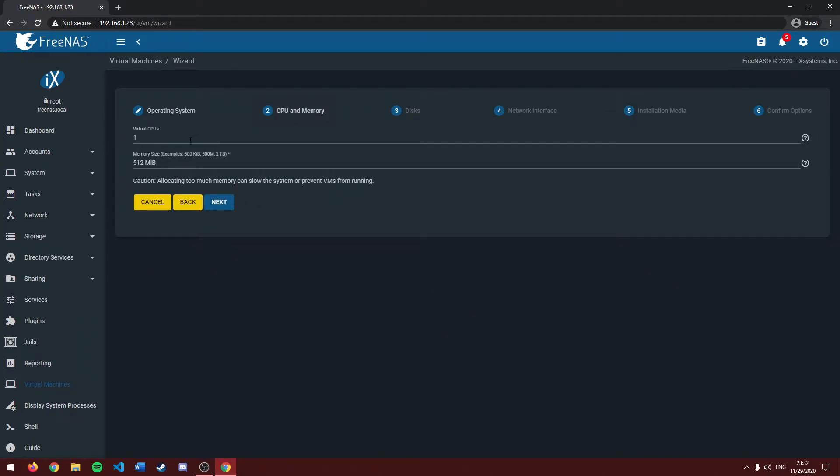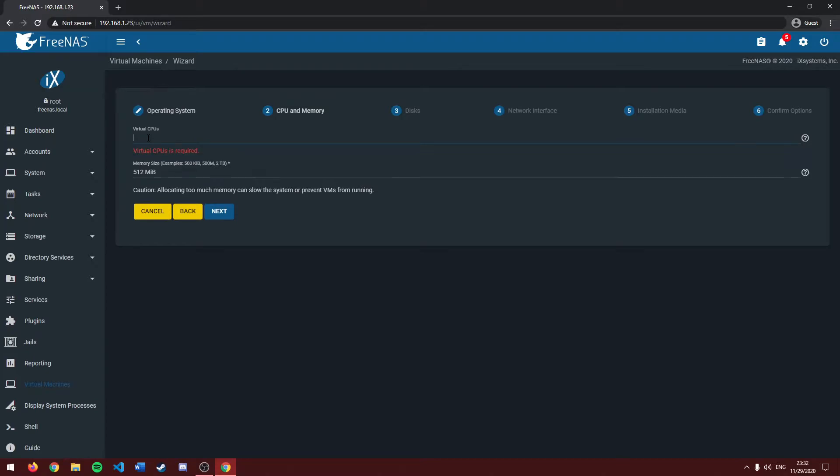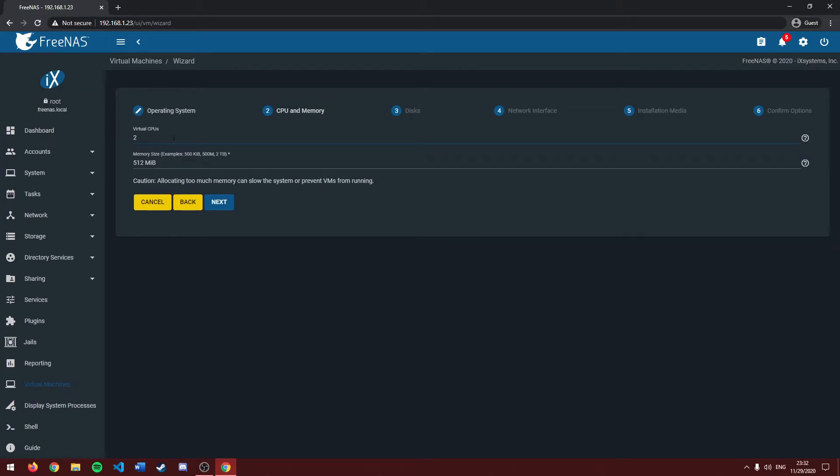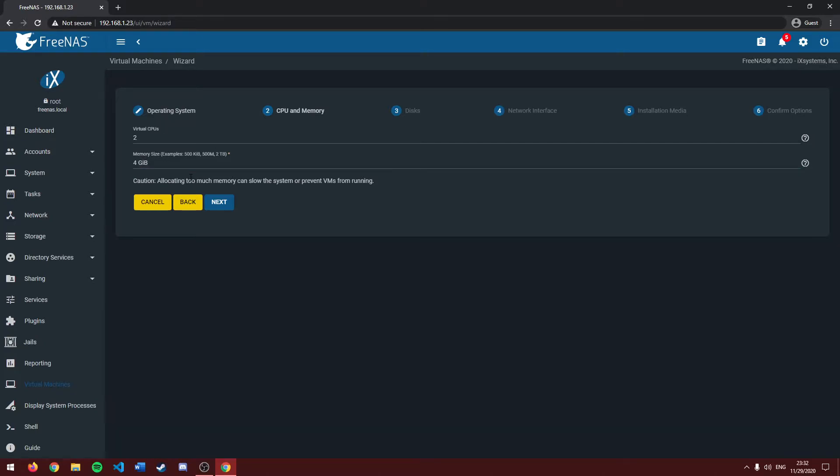And here we'll be asked how many CPU cores and how much RAM do we want. In this case, I'm going to be giving it two CPU cores. I'm going to be giving it four gigabytes of RAM. That seems pretty fair. Then click next.